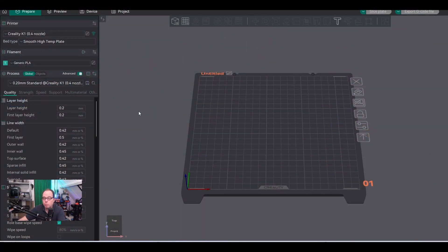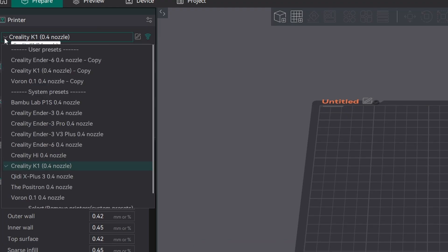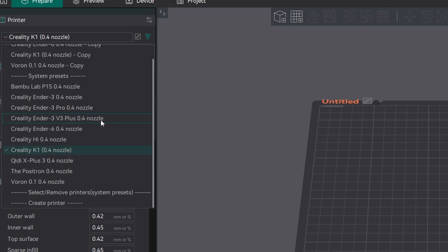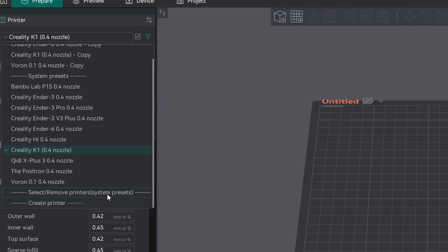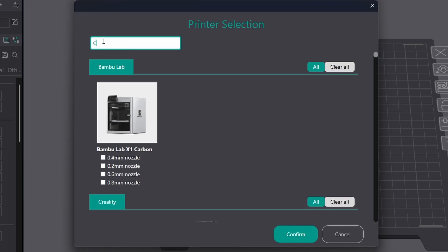Here we are in Orca Slicer 2.3.0, the latest stable version as far as I know. First we go to Printer, click on here, scroll all the way down, and select Remove Printers. This is the system presets. We click on it, and in here we use the search bar: Creality. Press enter, and then we scroll to the printer I want to add for this tutorial—in my case, the Creality Ender 3 v3 Plus.